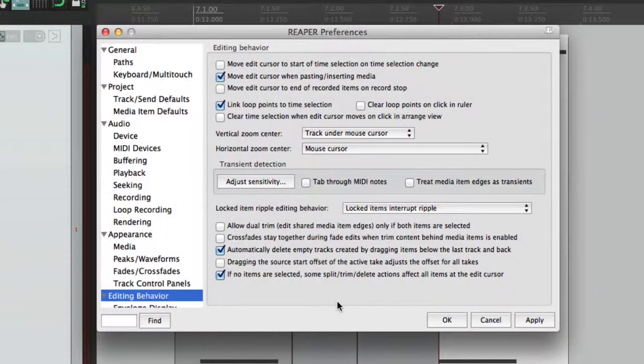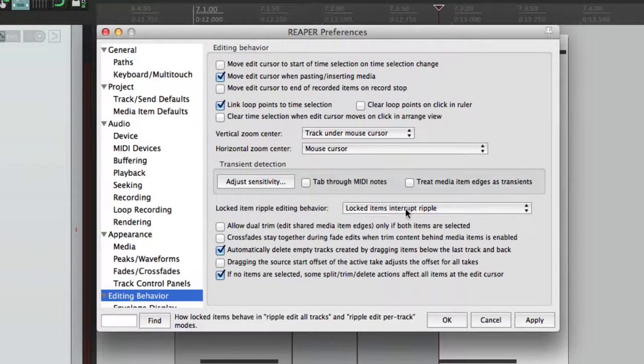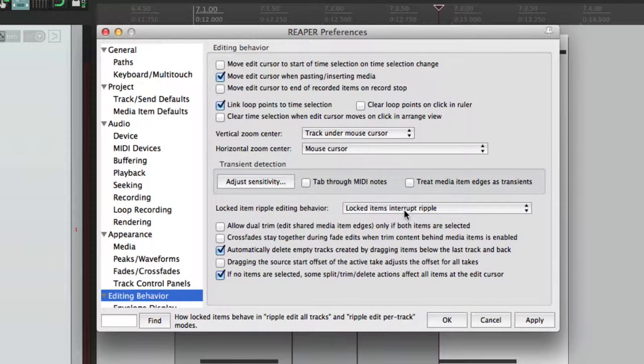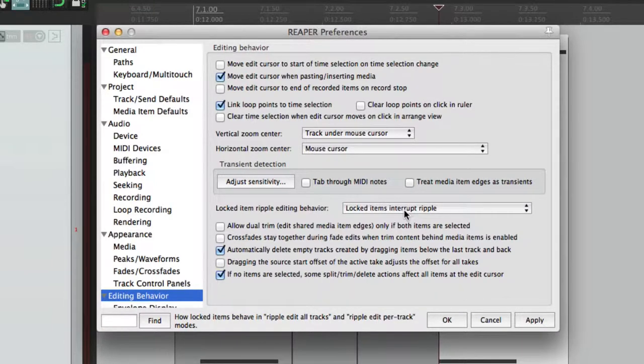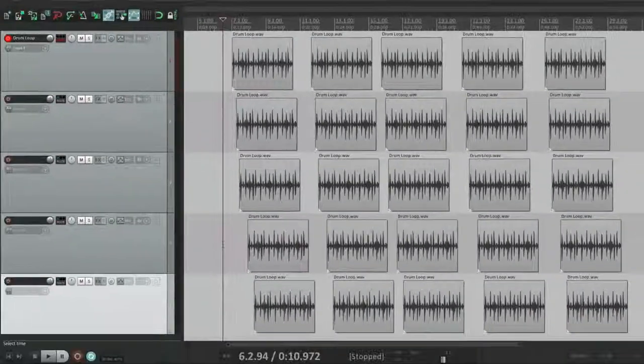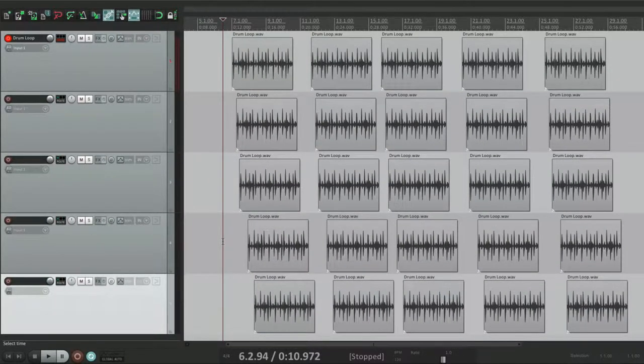This is part three of the editing behavior preferences in Reaper. The next option decides what happens when you're dealing with locked items and ripple editing. The default is that locked items will interrupt the ripple. Let me show you. I created a bunch of tracks and items.